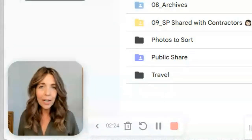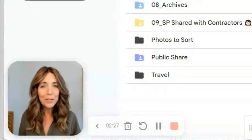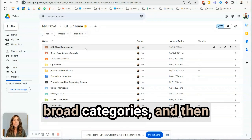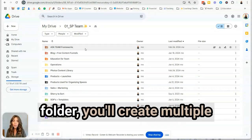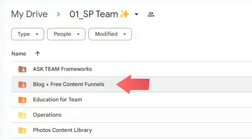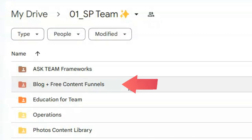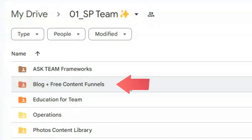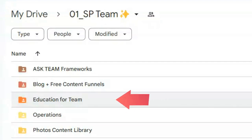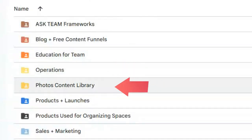Let's take a look inside of my team folder — I'm sure it's going to spark some ideas for you. When you think about your business, you want to create main folders with broad categories, and then inside of each folder you'll create multiple subfolders to break it down one step further. So you can see here I've got all our blog and free content, our opt-ins and freebies, our newsletter, emails, and anything we do on social media, plus education for team, and our operations folder.